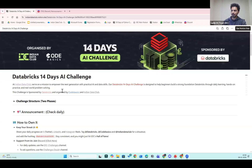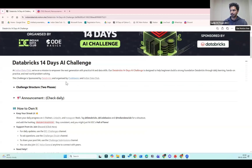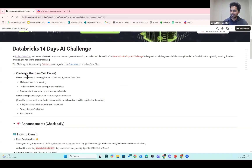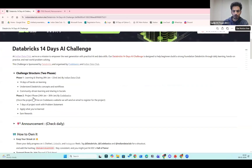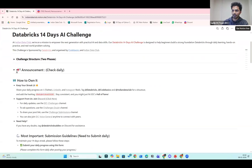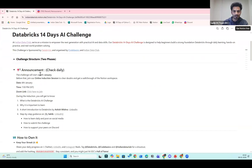At Indian Data Club we are on a mission to empower the next generation. This challenge is sponsored by Databricks and organized by Code Basics and Indian Data Club. The challenge has two phases: the learning and sharing phase through Indian Data Club, and the project phase which will be live on the Code Basics website — information on that coming soon.